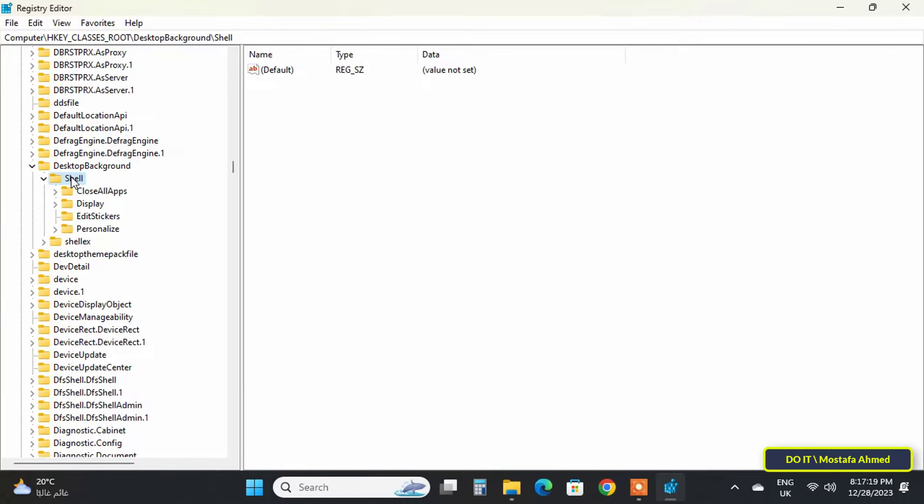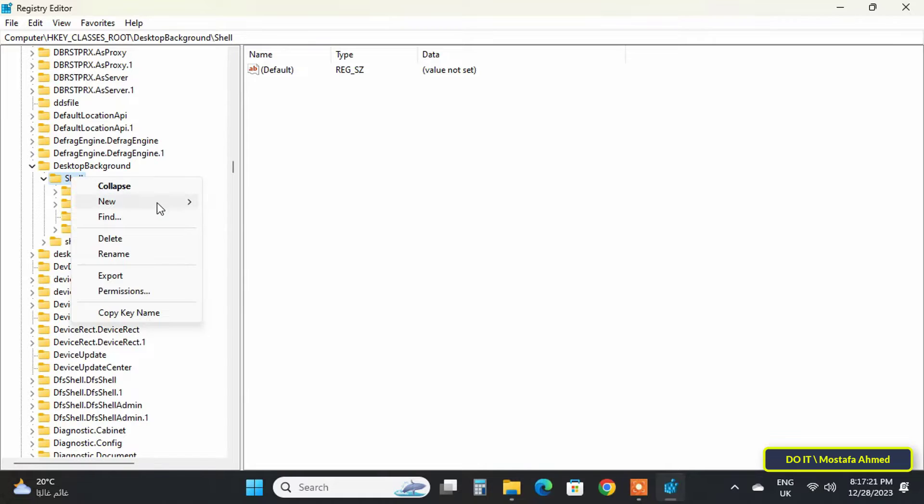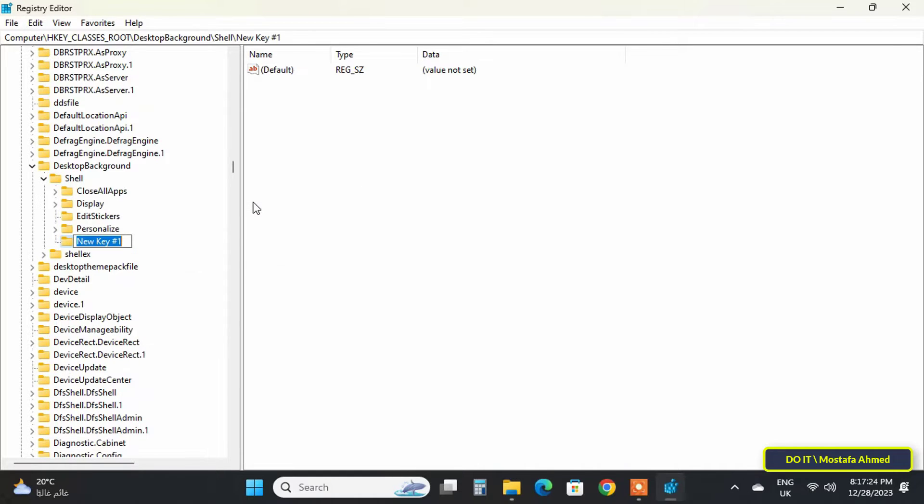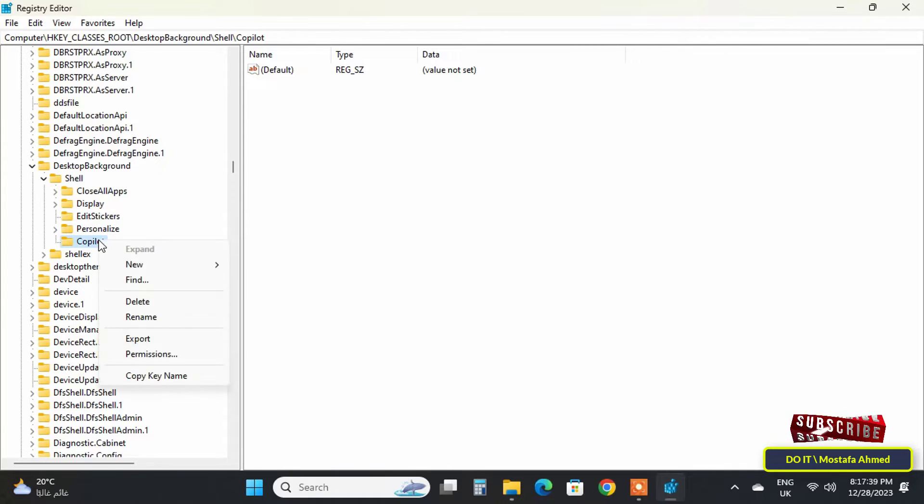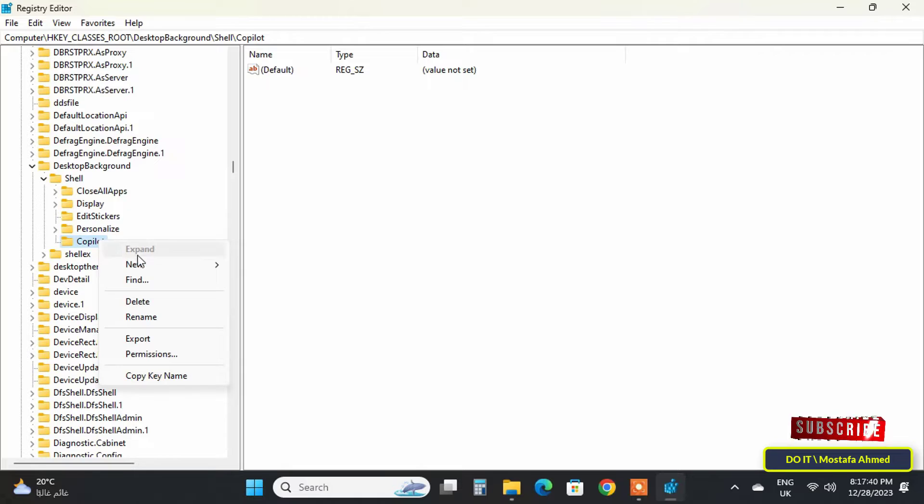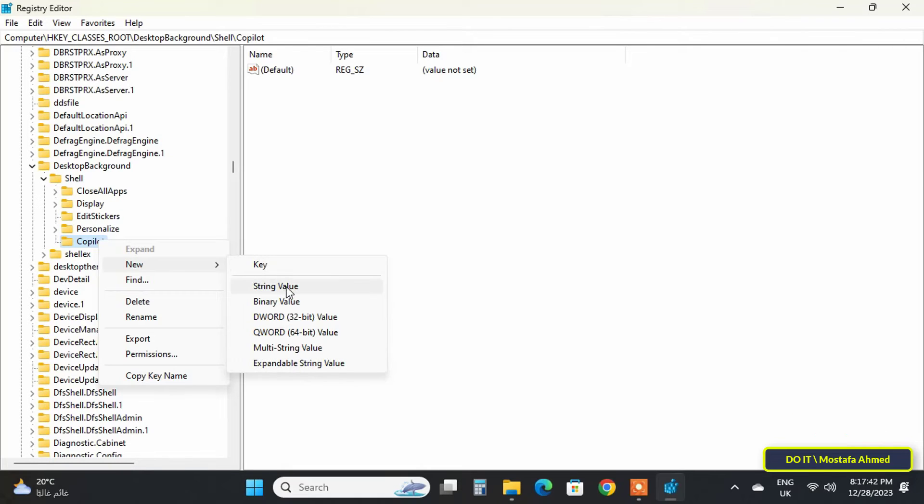After that, right-click on the Shell folder, select New from the menu, and then click on Key. Name the newly created key 'Copilot.' Then right-click on the Copilot folder, select New from the menu, and click on String Value.